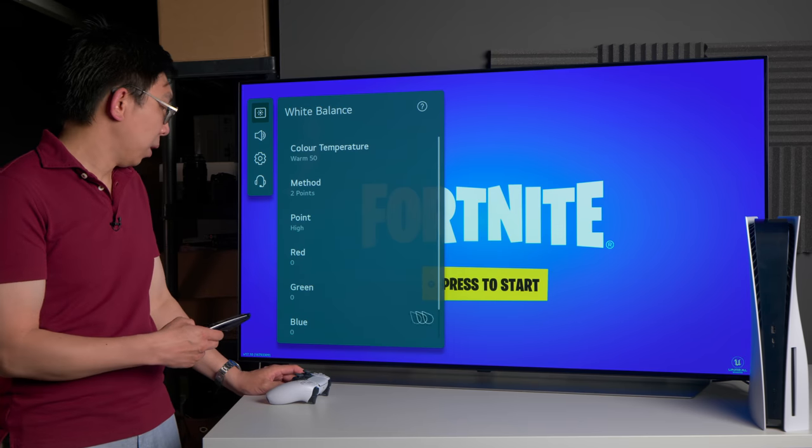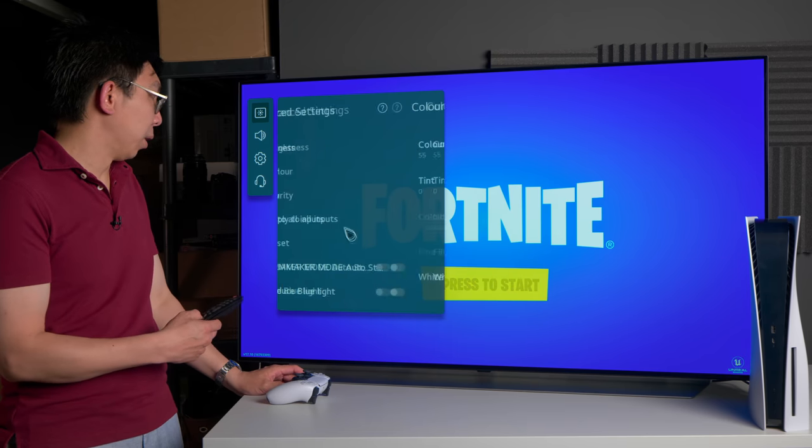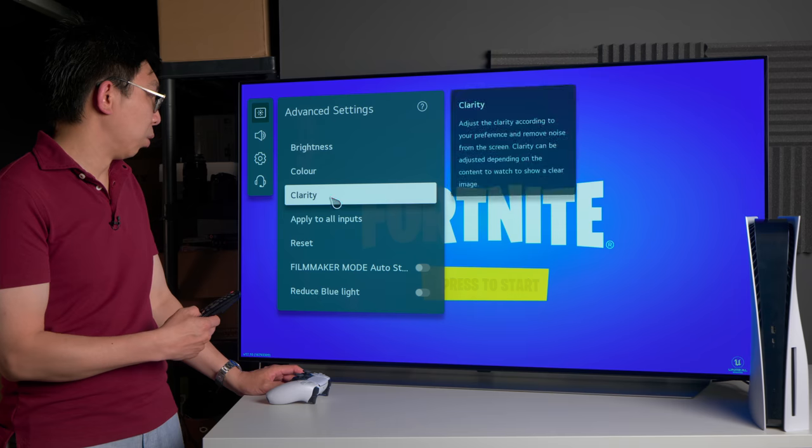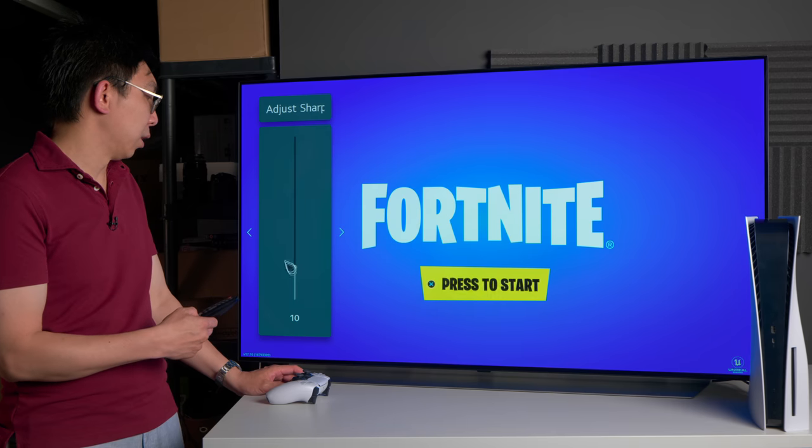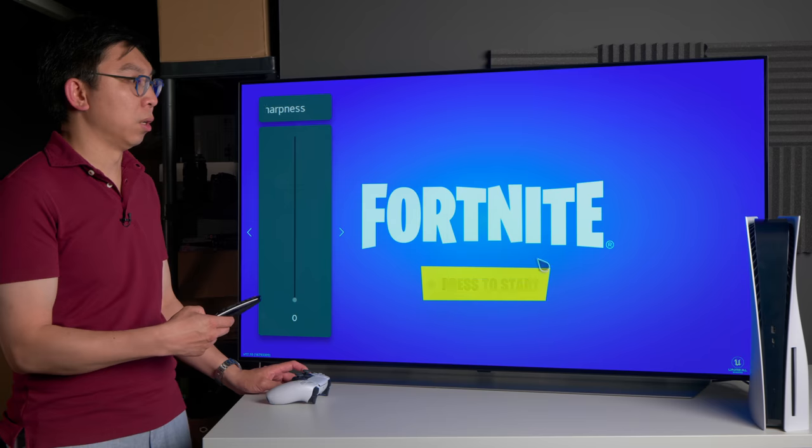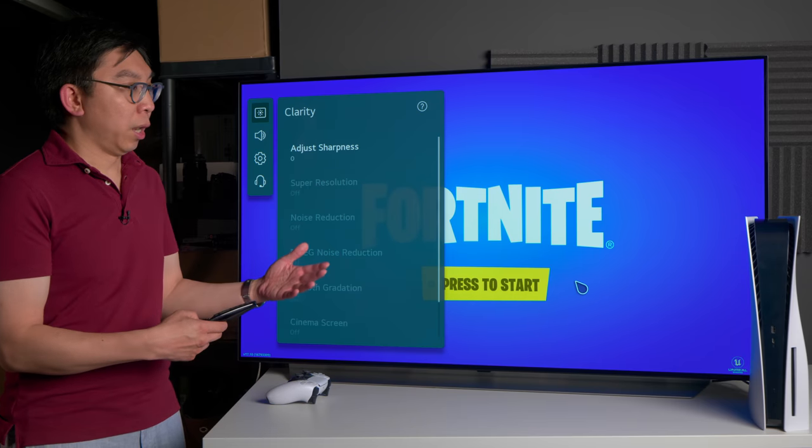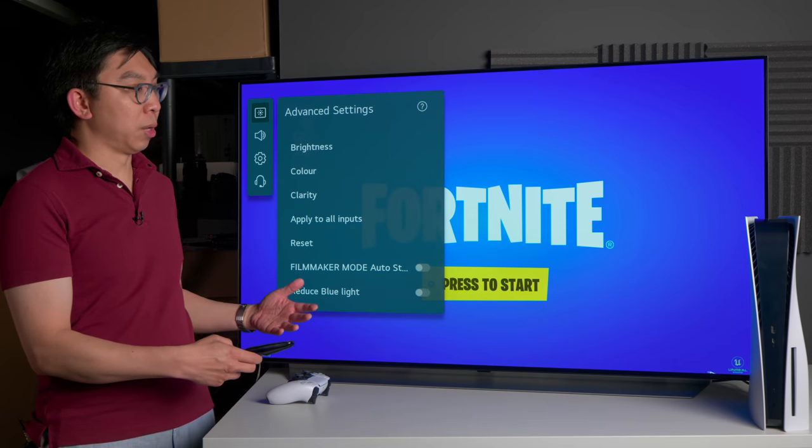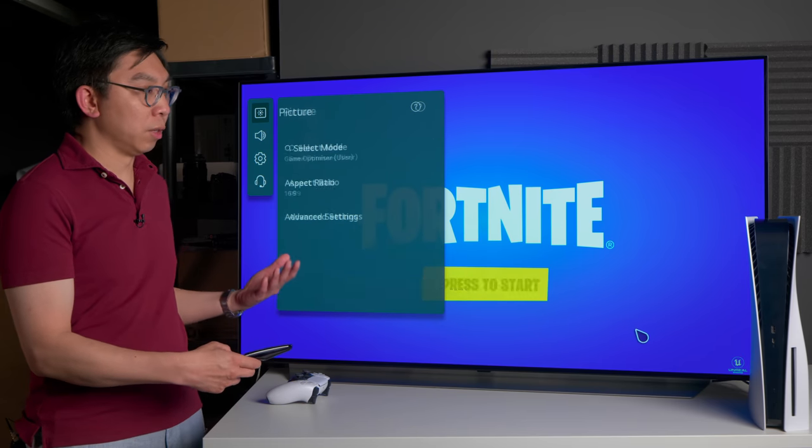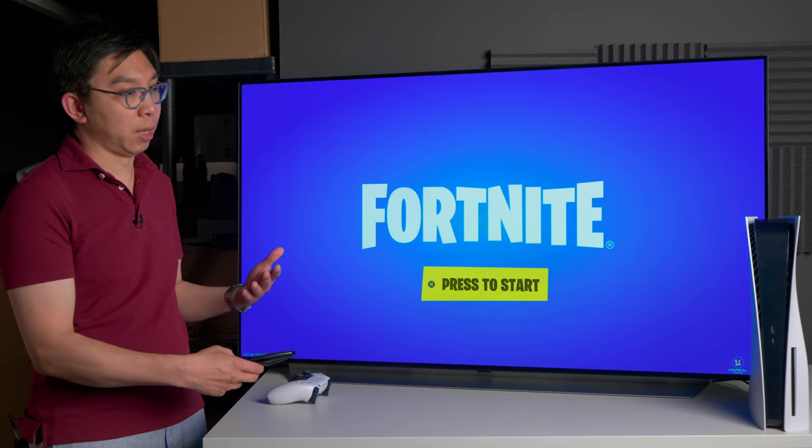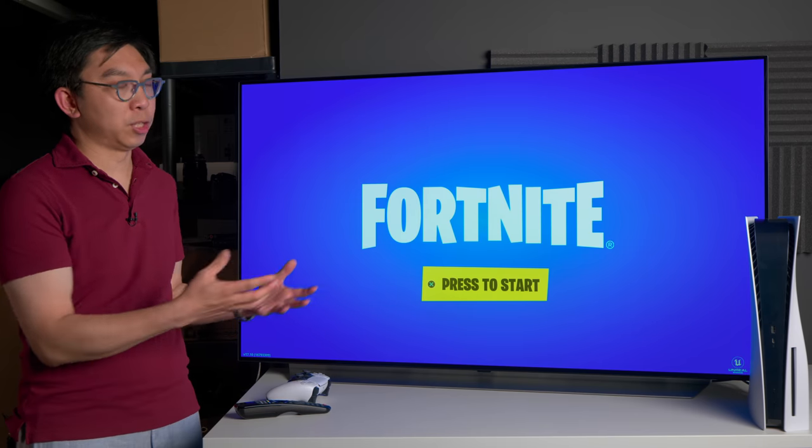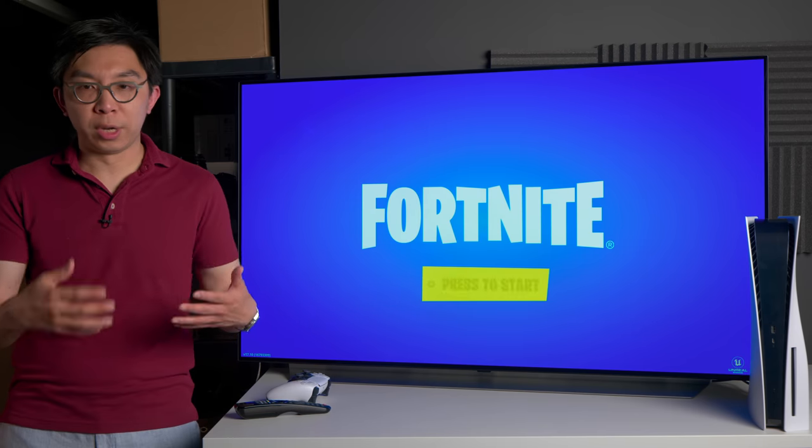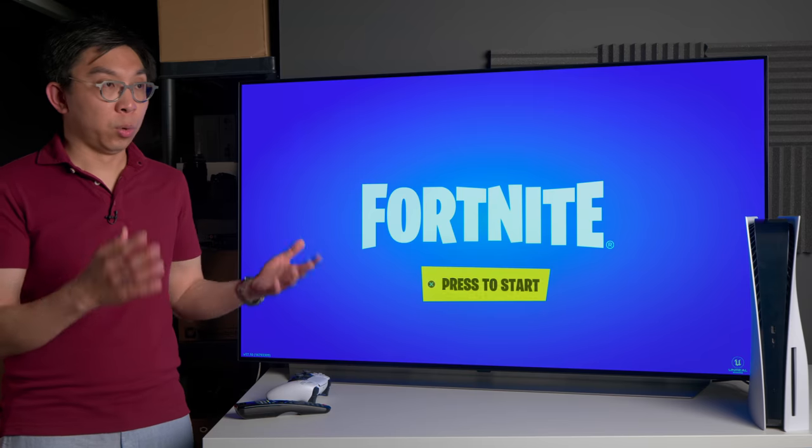If we can get out from here, we will go into clarity and adjust sharpness. We will drag it all the way to zero. This will engage neutral sharpening. Neutral sharpening means that the TV is not going to be applying any further edge enhancement to the picture, so you won't get any additional aliasing with jagged lines in games.